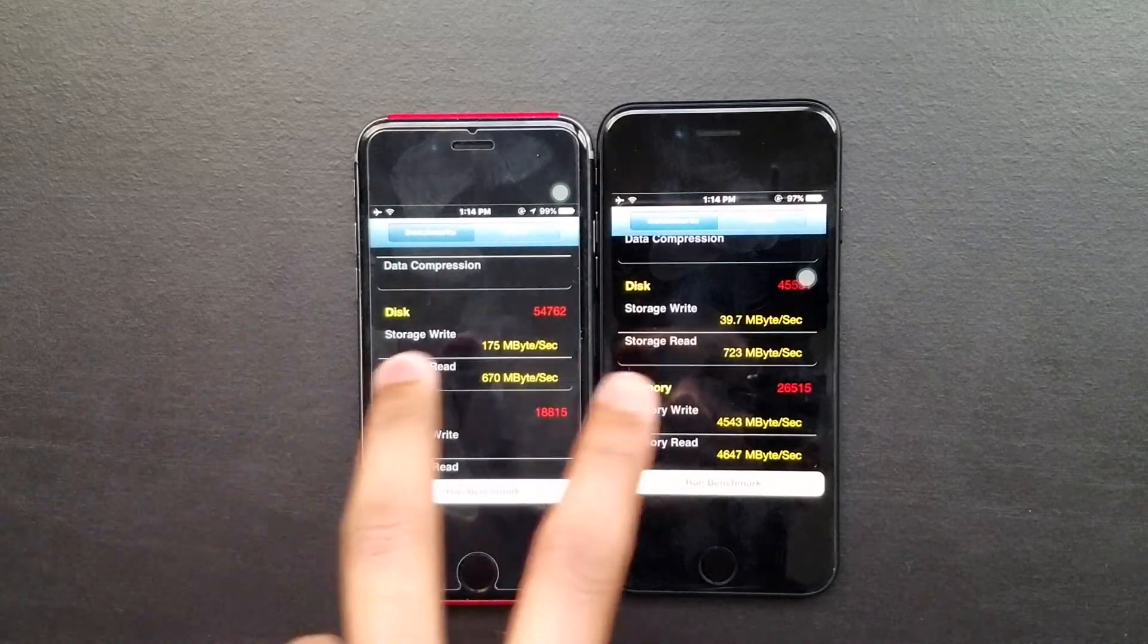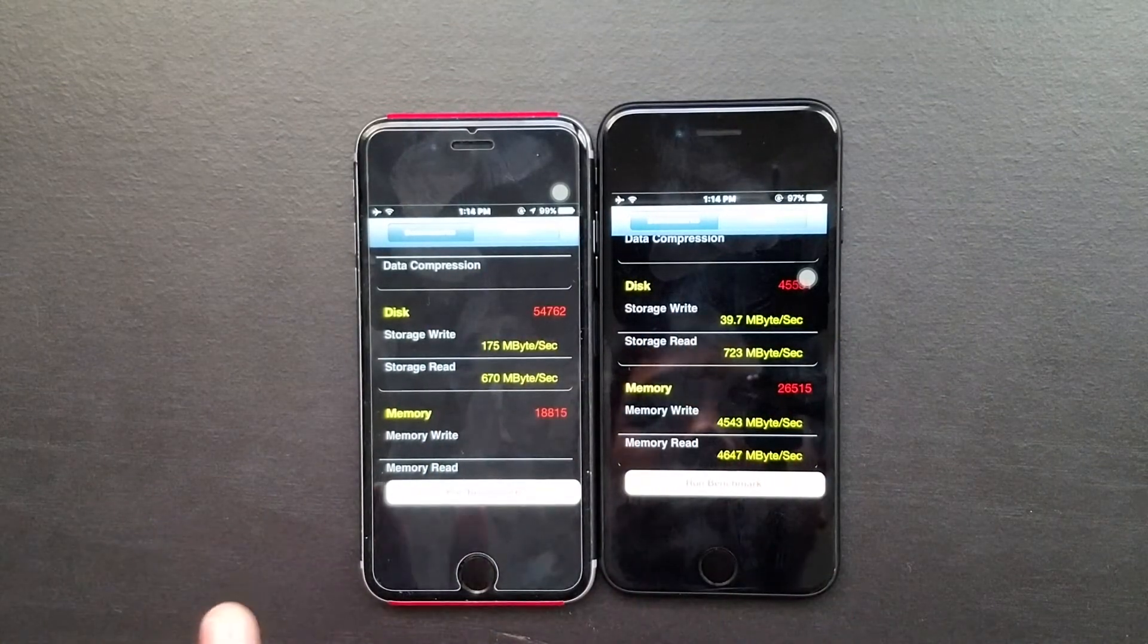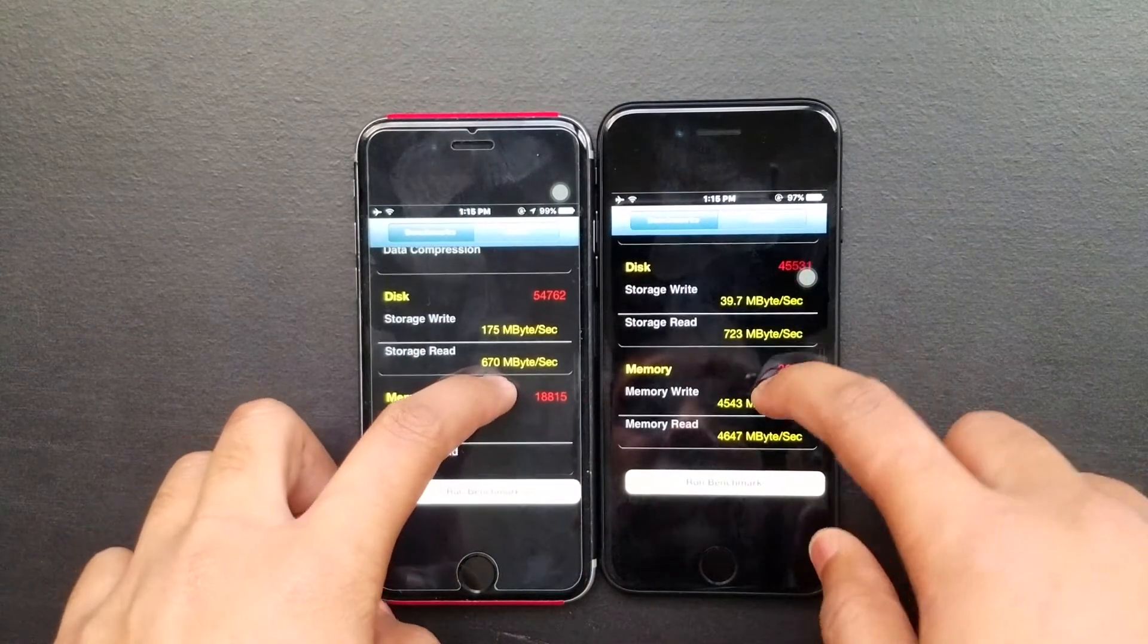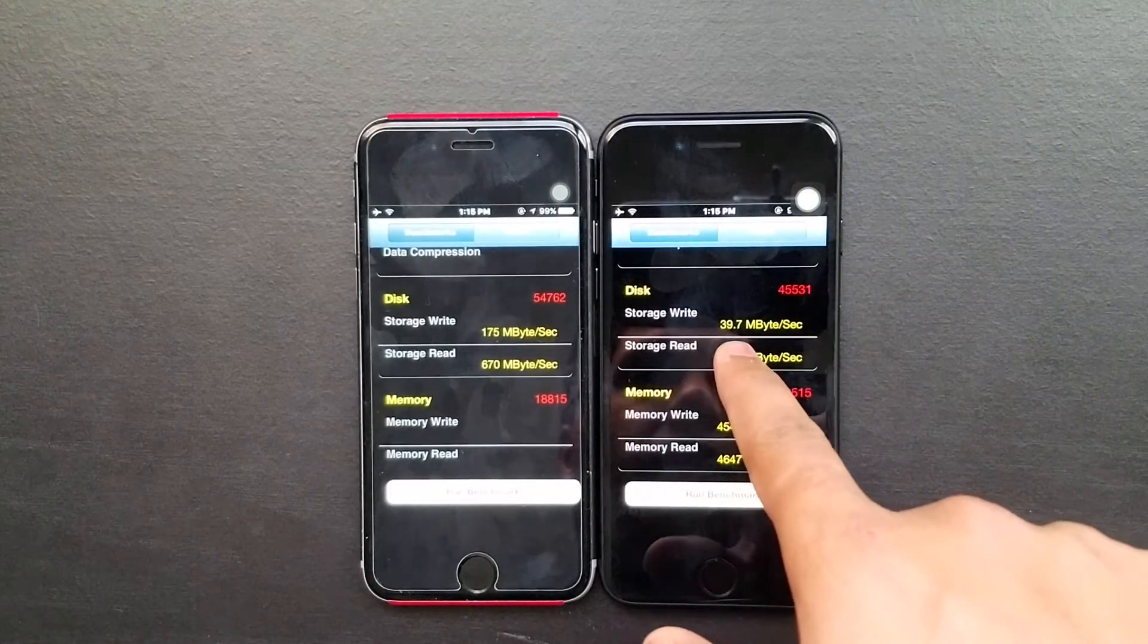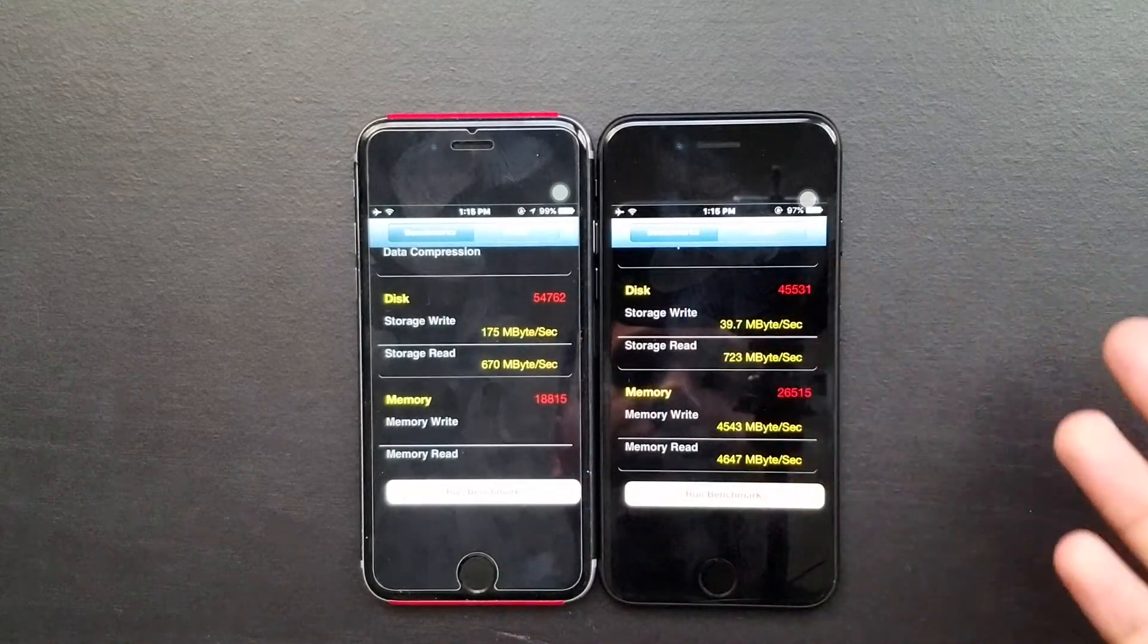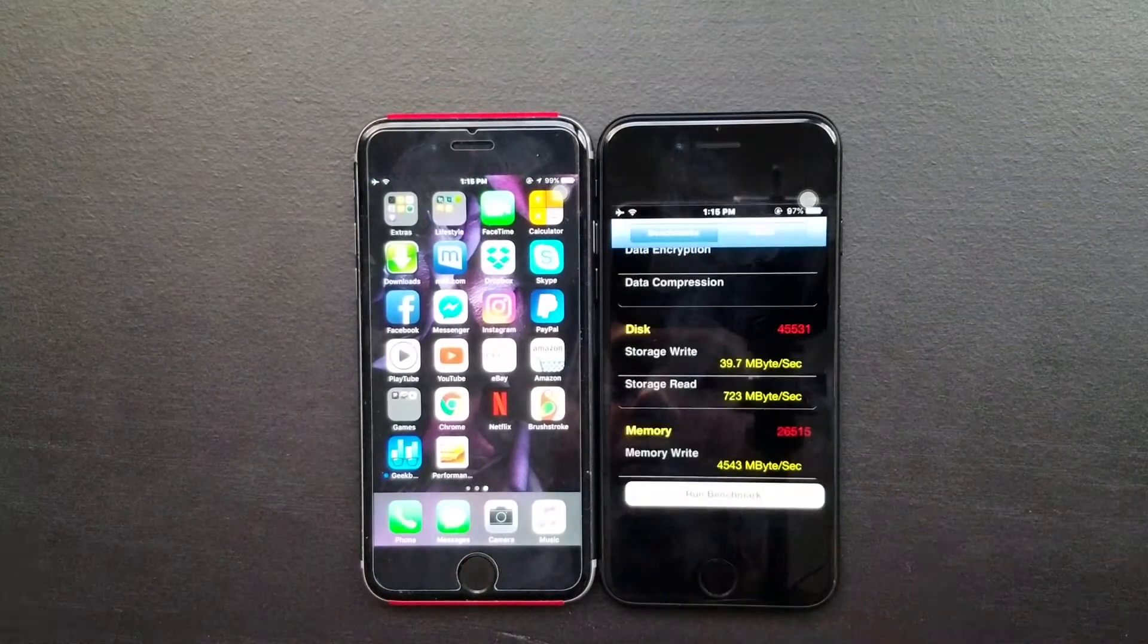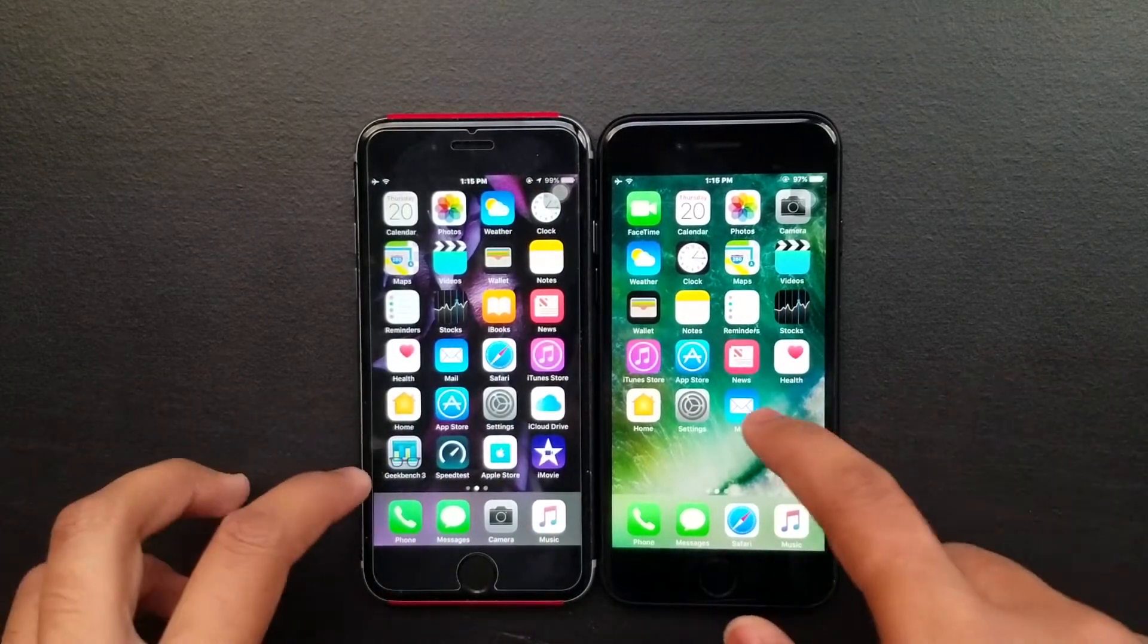The RAM is kind of the same on both devices, but the storage here - 64 on 6s and 32 on 7 - is different. So you know it probably depends on your speed or storage you pick from Apple. I just wanted to show you, as you can see, the difference.